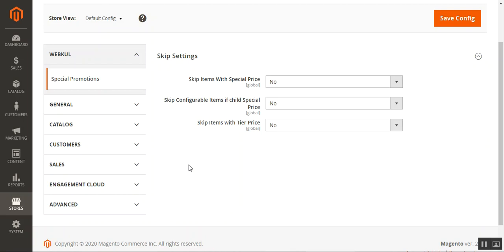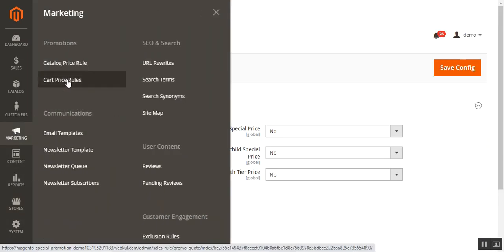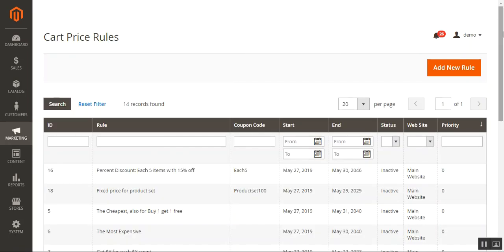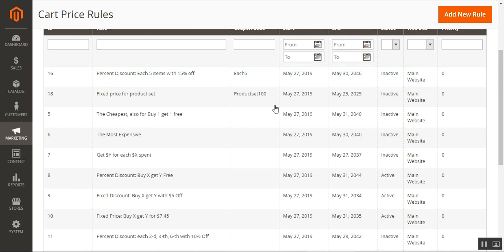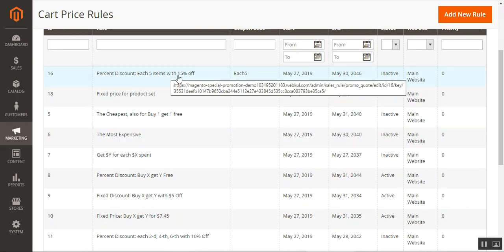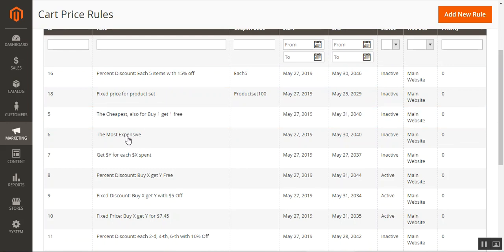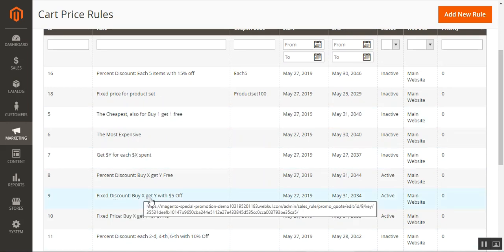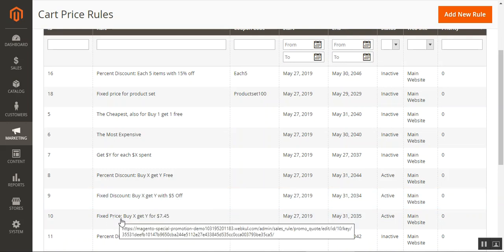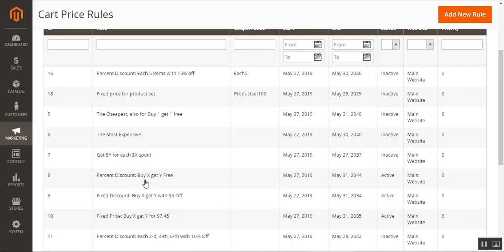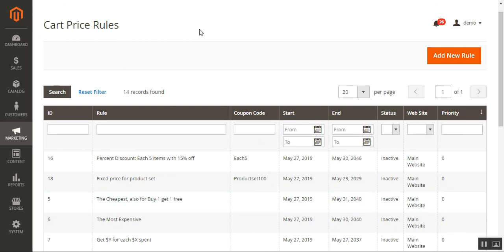Now let's see how to add promotional rules. To add special promotions to cart price rules, navigate to Marketing, then Cart Price Rules. This brings up the existing cart price rules. You can see we've already created several rules: percent discount, each five items with 15% off, fixed price for product set, fixed discount Buy X Get Y with $5 off, percent discount Buy X Get Y, Buy X Get Y free, and others.